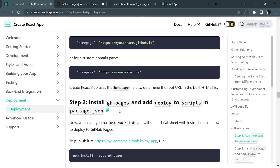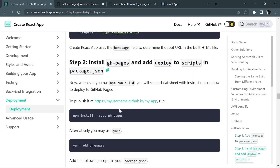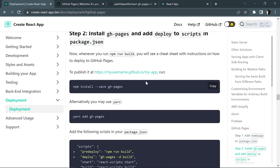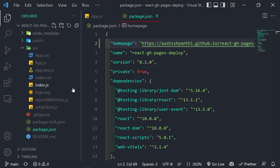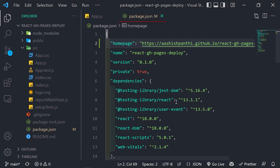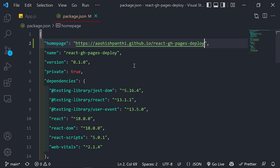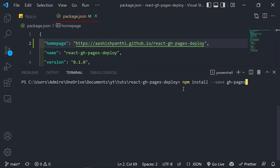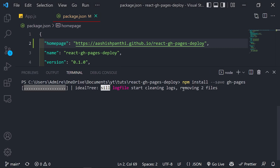Next, we are going to install the GitHub Pages package. Go back to the terminal and run the install command for 'gh-pages'. This will install GitHub Pages right into your application.